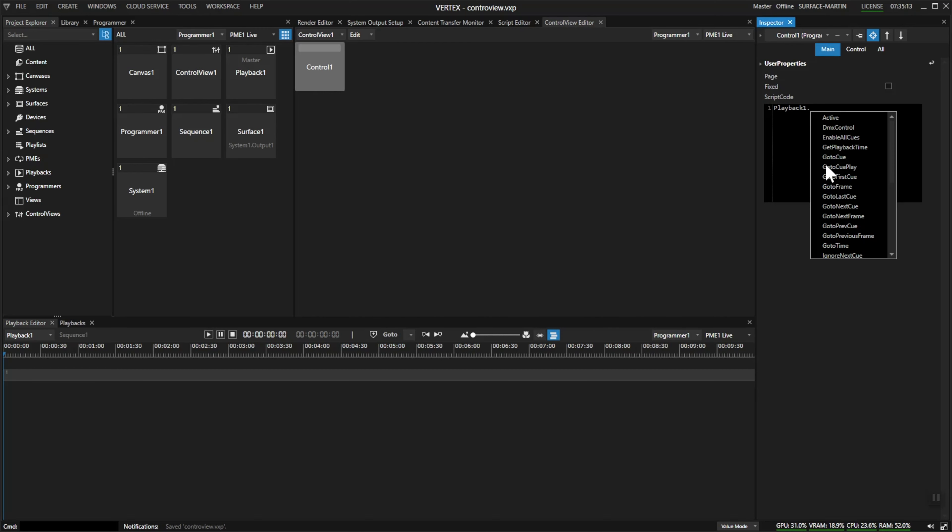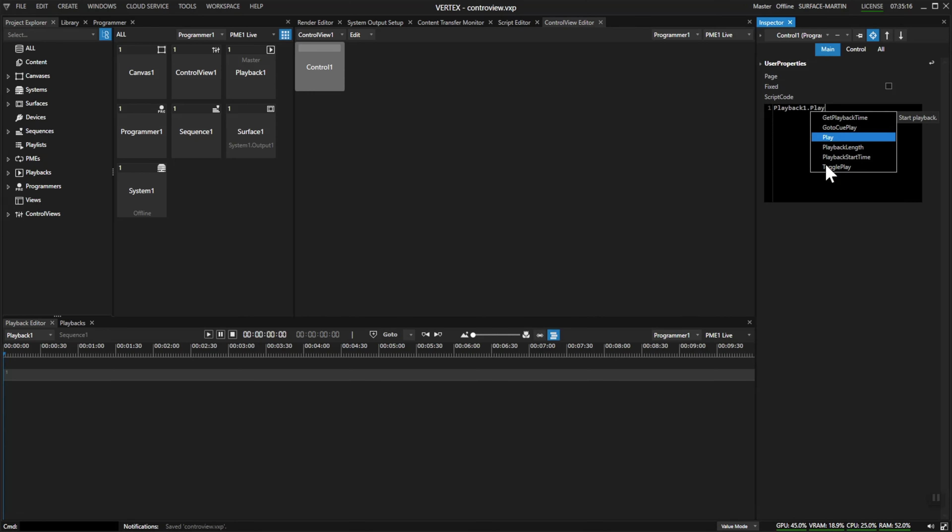Go to playback one dot play. I'll go up to run, and as soon as I press this button, my playback will start to play.